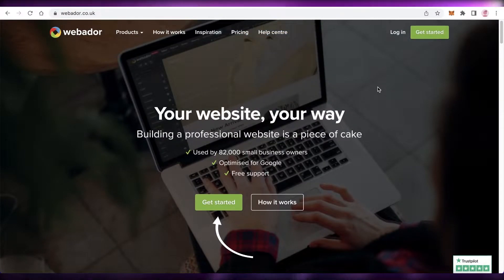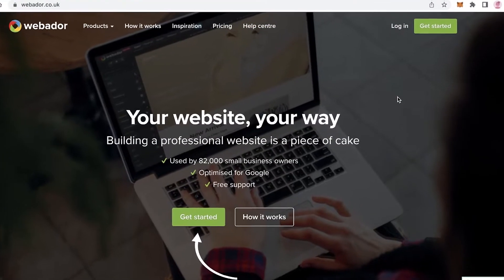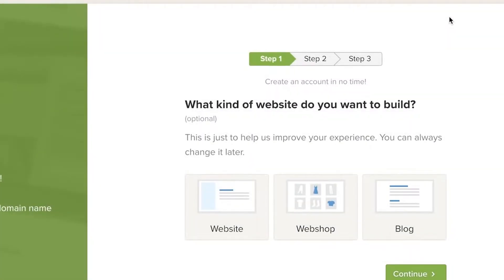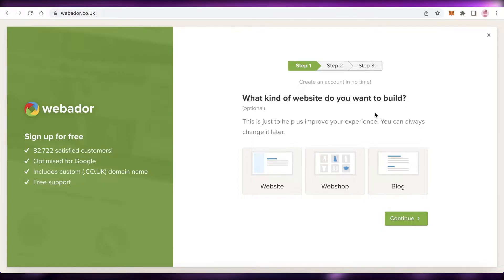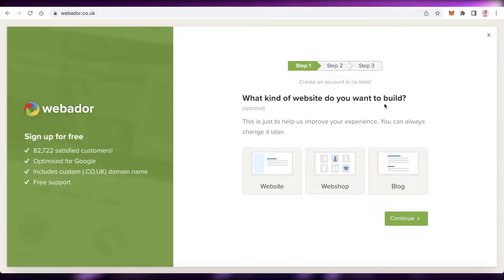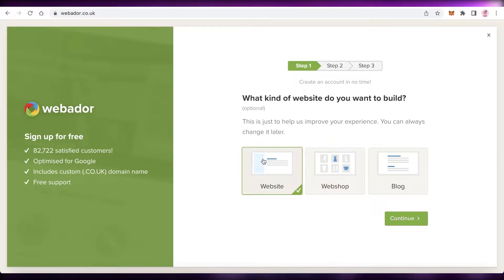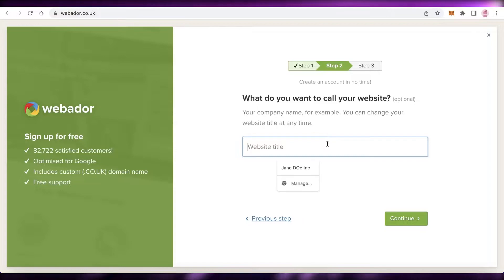To get started, go to webador.co.uk and click on 'Get Started' in the top right. You'll then choose what kind of website you want to build. If you want a portfolio website, click on 'Website'. If you want an e-commerce store with a shopping feature, click on 'Webshop'. If you want to open a blog, click on 'Blog'. We're going to continue with a simple website.